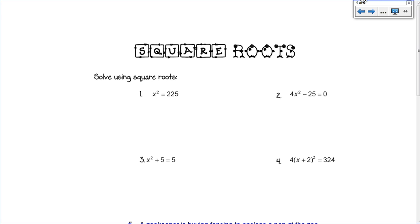Before we start, I want to give you this disclaimer: solving by square roots is not always the best method. It's going to seem really easy, and it's going to be the one you want to use all the time, but there are definitely times when the square root method is the best method and times when it's not. We'll talk about that when we wrap up all the solving methods, but for today, everything is solving by square root, so you want to get down the method.